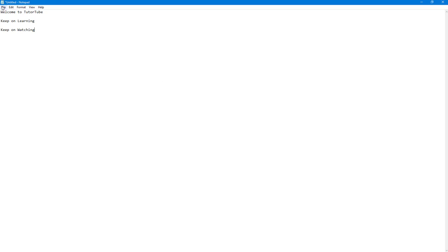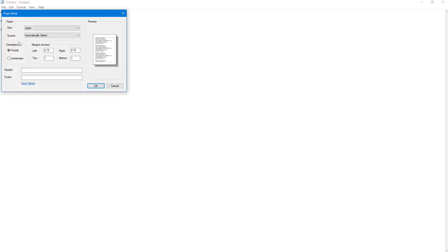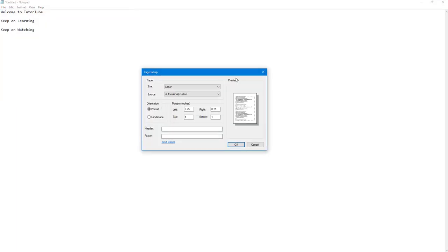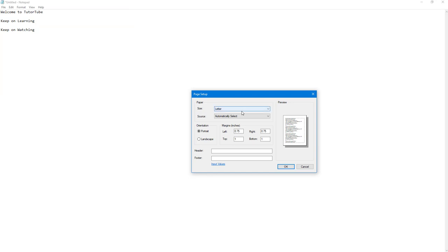Then you can go into file right here. And over here you can see page setup is an option. Once you click on page setup, this is what you have.